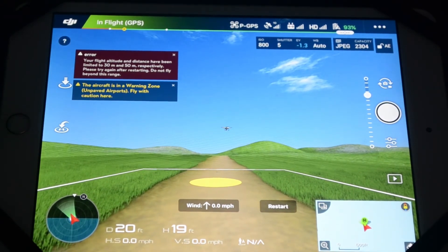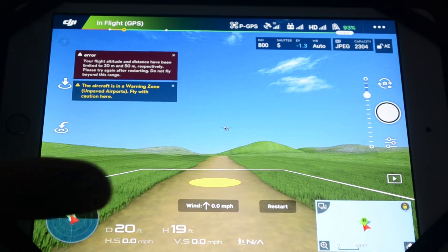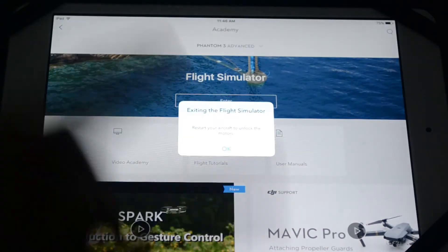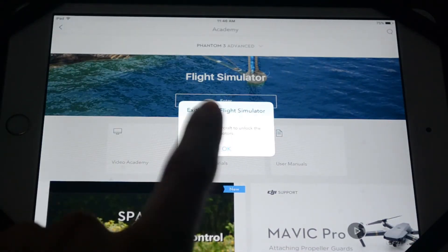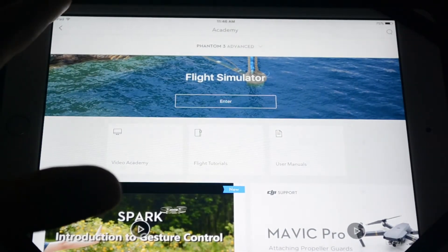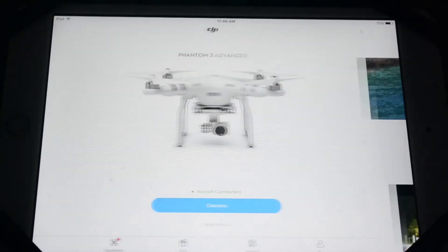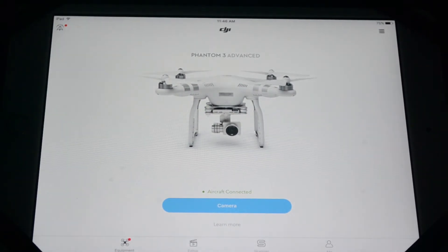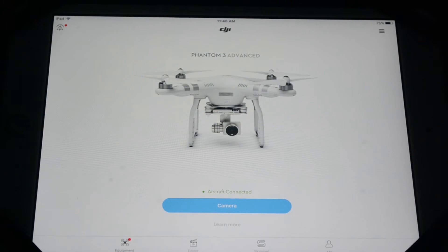To exit, just click right here and you've exited the flight simulator. To get back to your regular screen, click here. Also, I forgot to mention — you have to have the drone connected and powered on to use the simulator, so that's an important thing to remember.